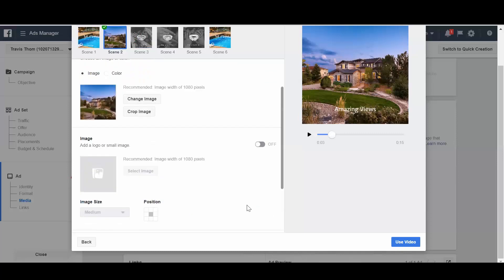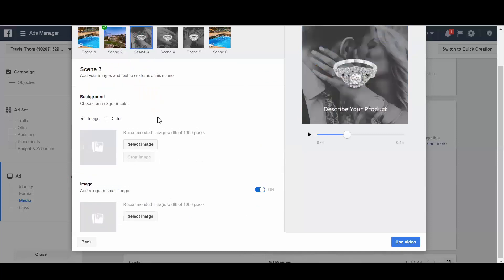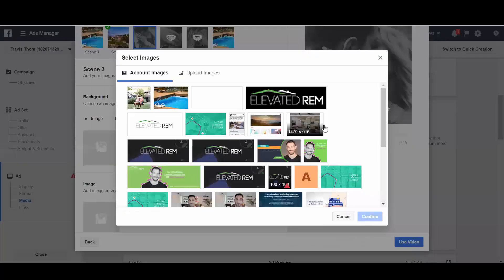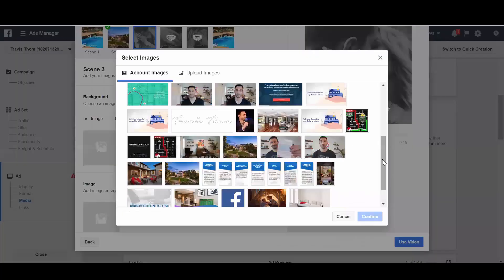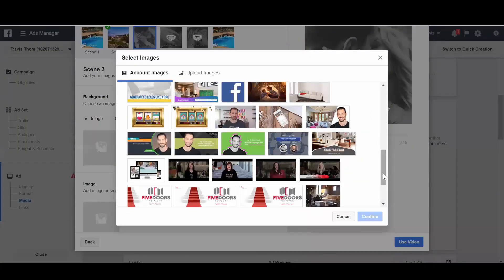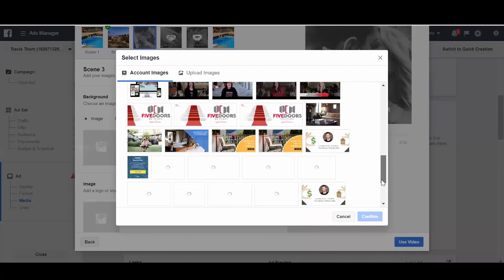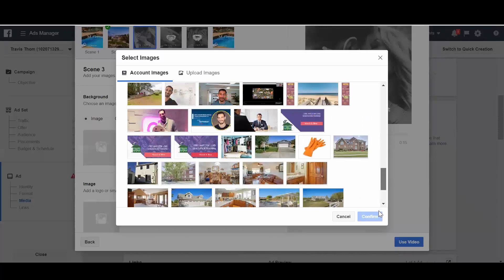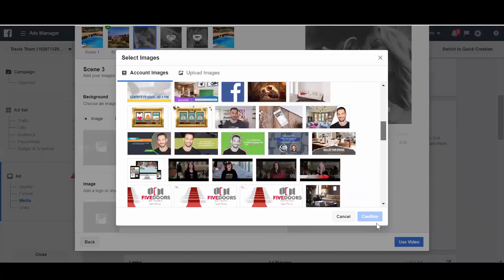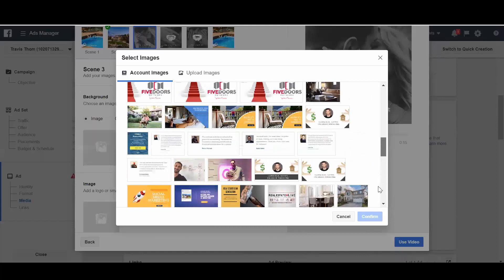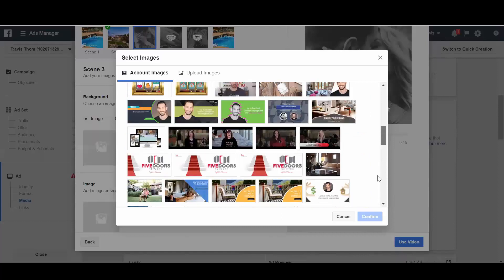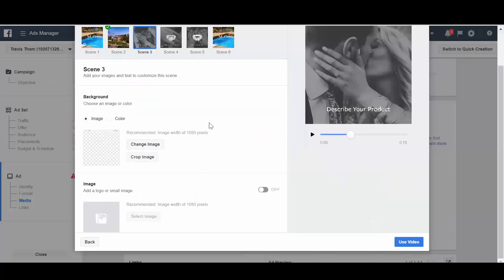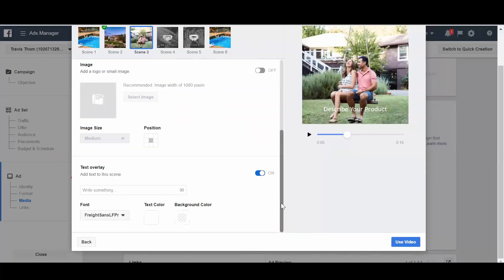Actually, we'll just leave it there for now. And then scene three, same thing, we'll go ahead and swap out another image. Let's see if I can choose an image that might work for us. Kind of a lifestyle image that we'll have here. Same thing, we go down and describe it.